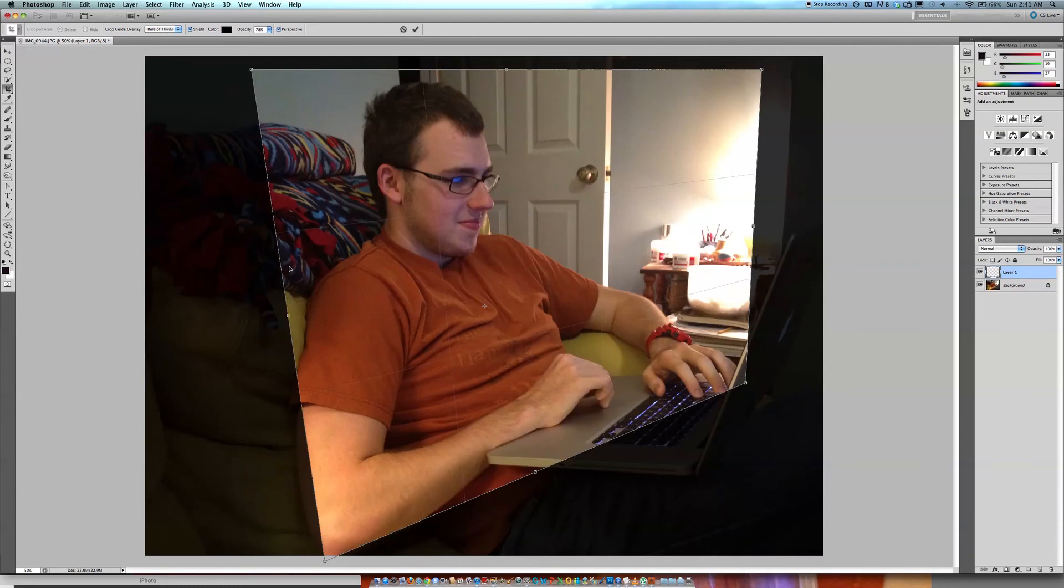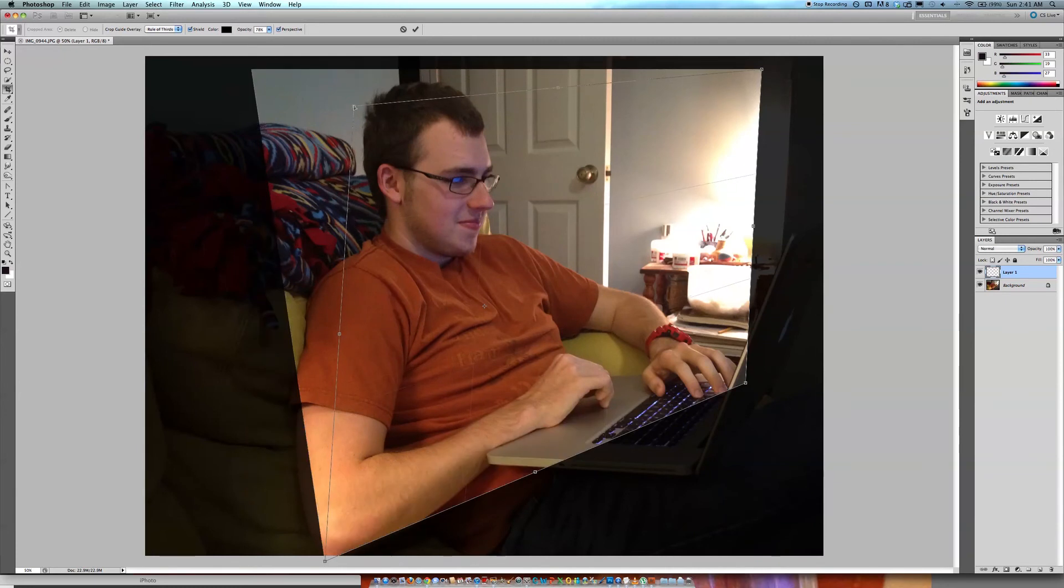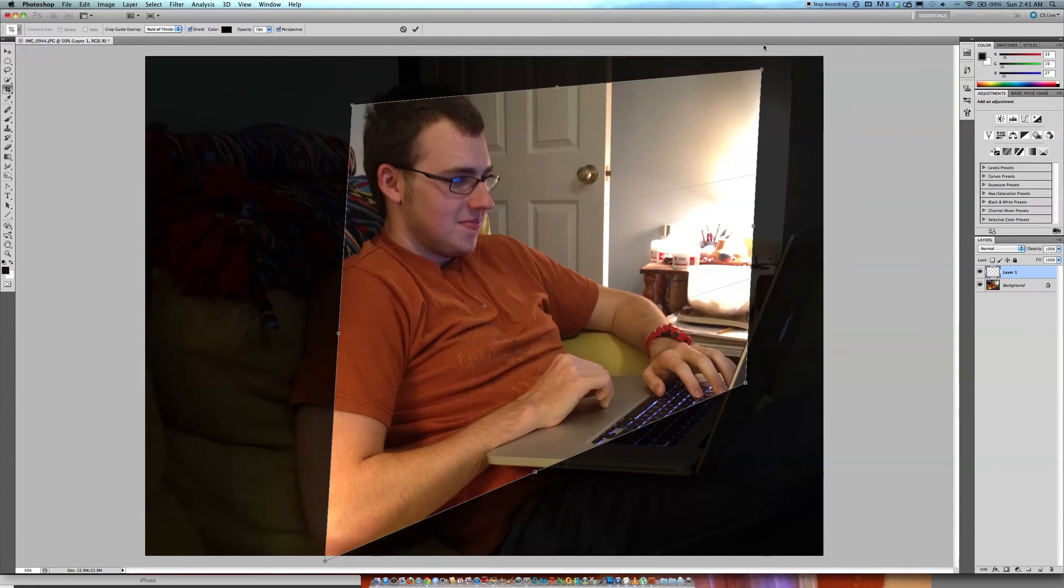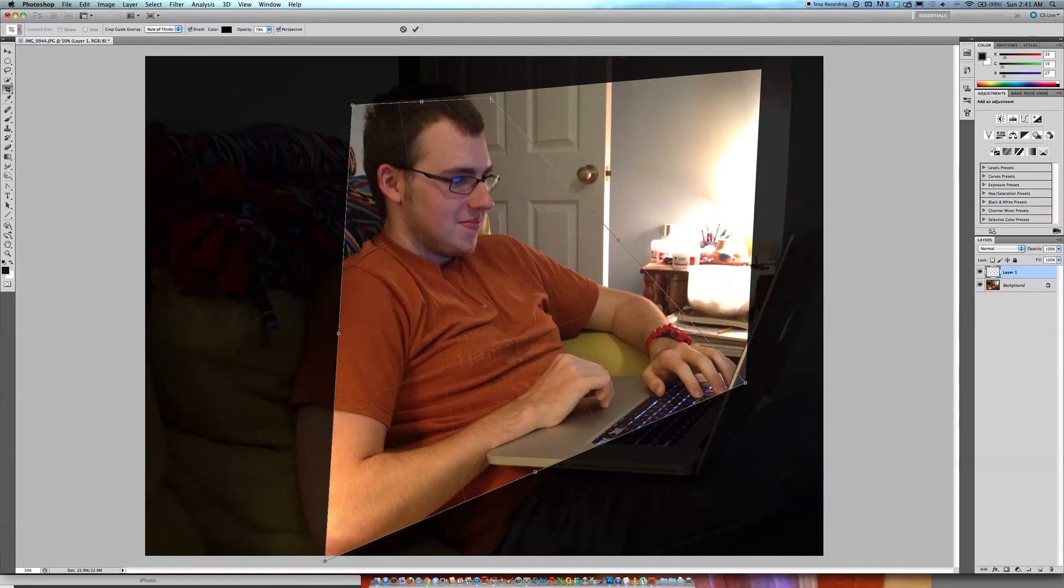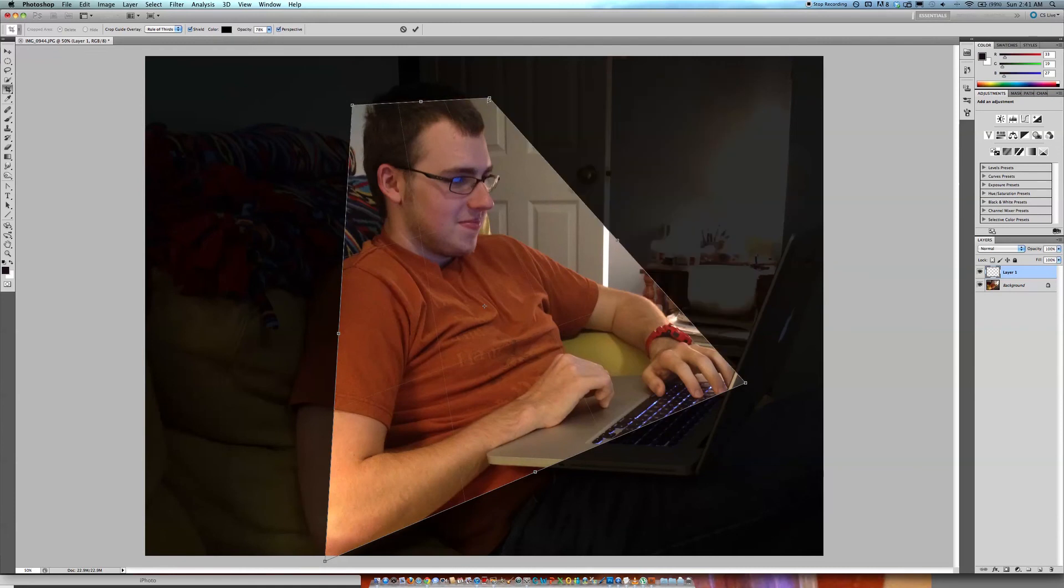Okay, so you're going to want to select, you're just going to want to outline the part of his body that you want to crop.